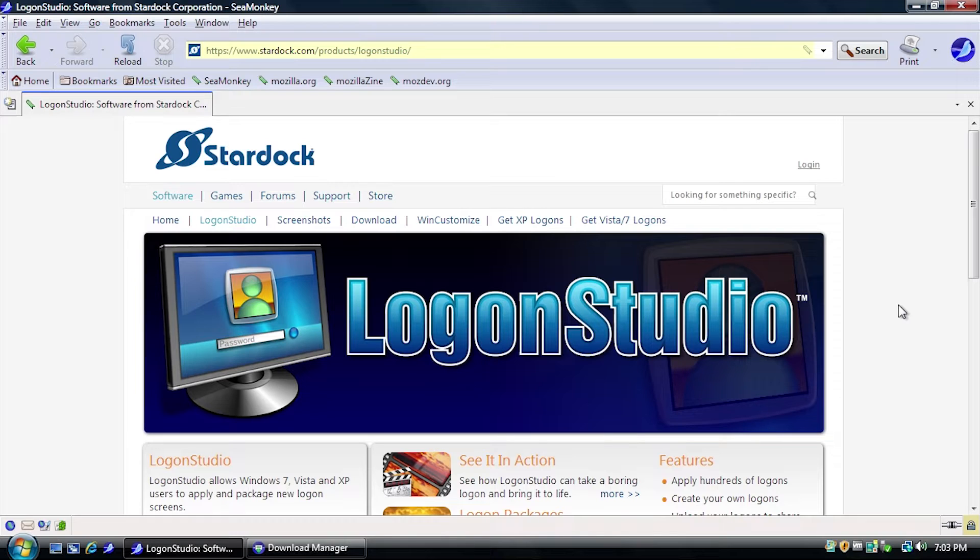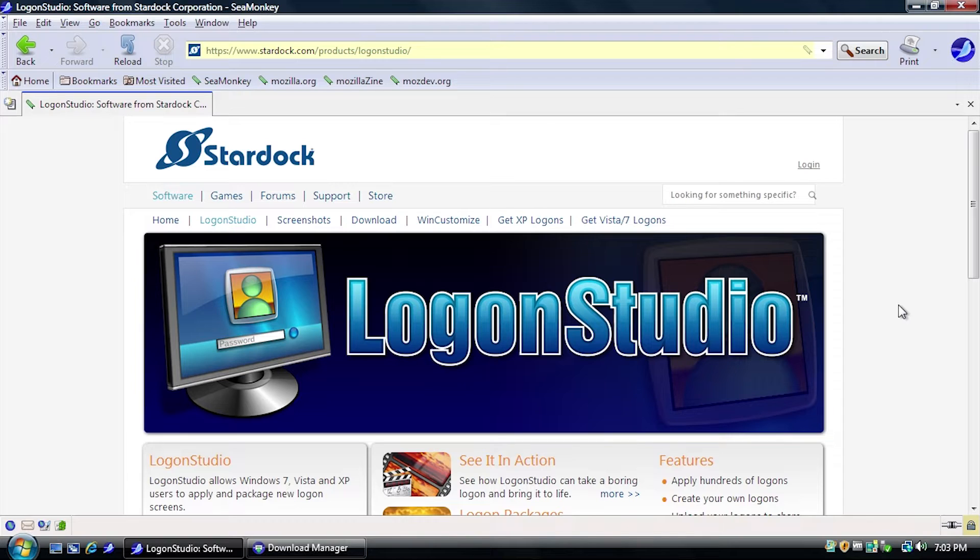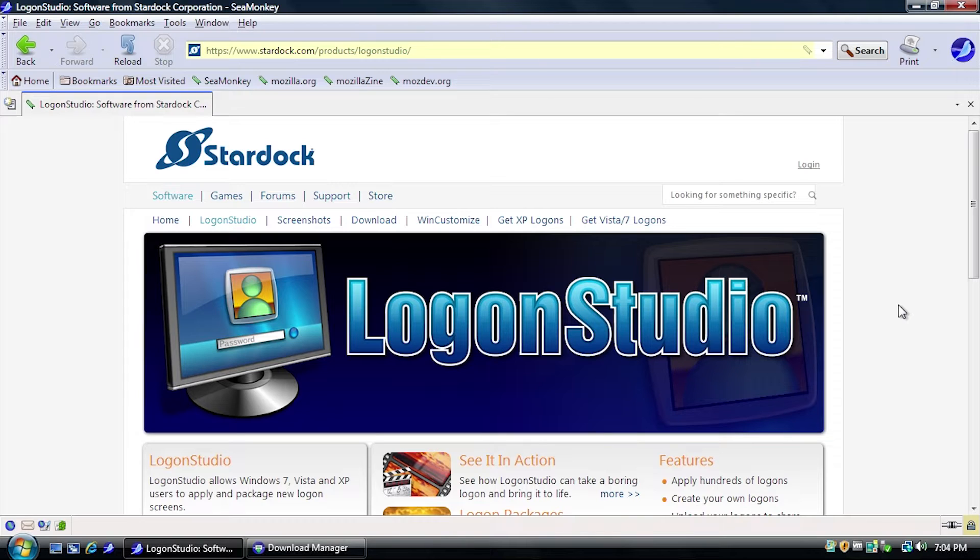However, the version that we took a look at in the Windows XP LogonStudio video was an older version that, in my opinion, just works a little bit better with Windows XP. It allows you more customization options than this program will, and you're going to be seeing that in this video, how much more customizable that older version of the program is.